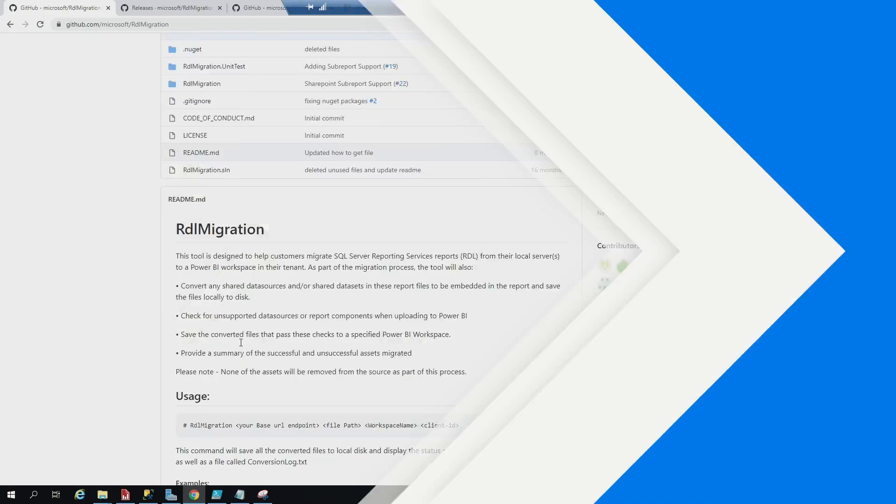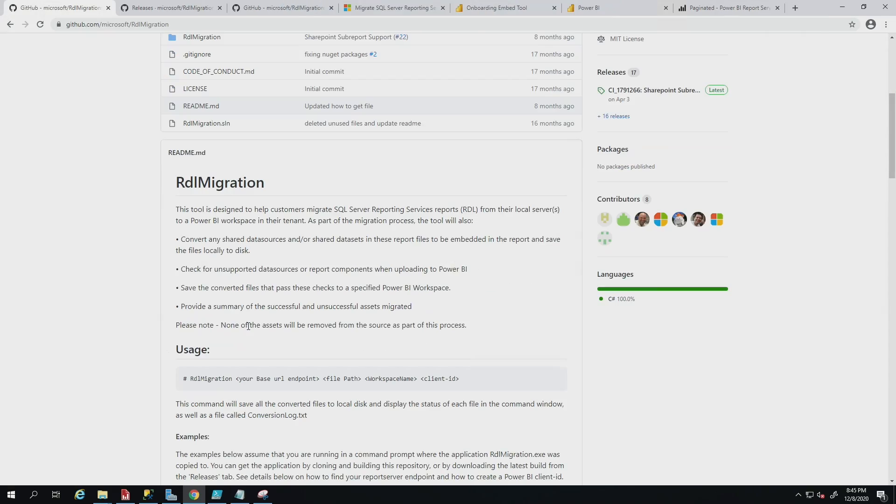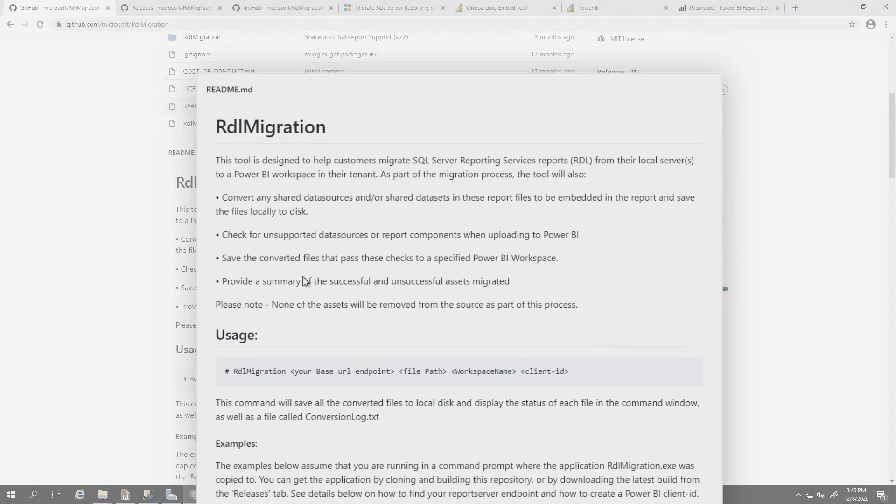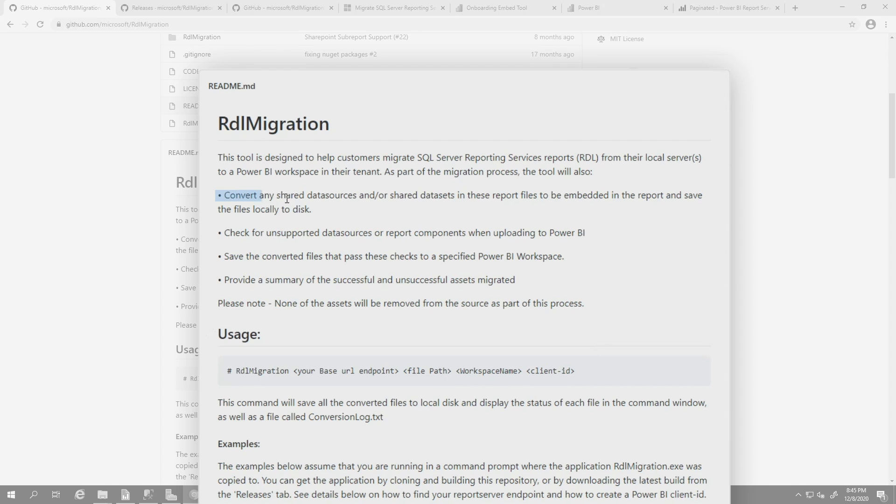Once you've done that, head back over to that Git repo, because there's four steps that you should understand what's going to happen when you do this migration. When you get ready to do this, if you have any paginated reports that have shared data sources or data sets, it's going to convert them for you. Then it's going to check for unsupported data sources.